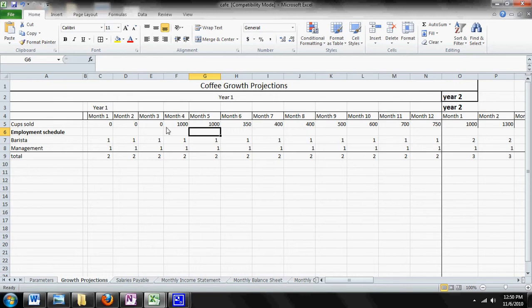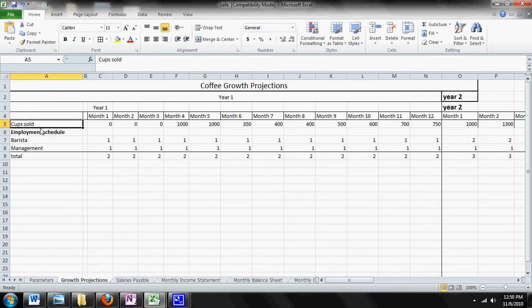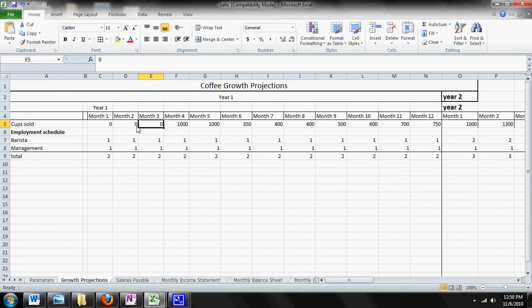If you look here, the growth for this model is based upon how many cups of coffee that you sell every single month. In this particular example, we're assuming you're actually starting a coffee shop, so you didn't sell in your first three months because you were getting everything set up. Then of course you start selling in month four.